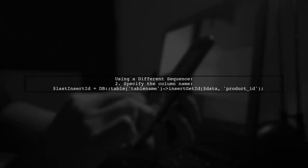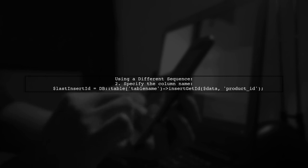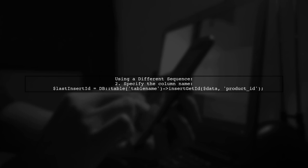If you're using PostgreSQL and want to retrieve an ID from a different sequence, like product ID, you can specify that as the second parameter.